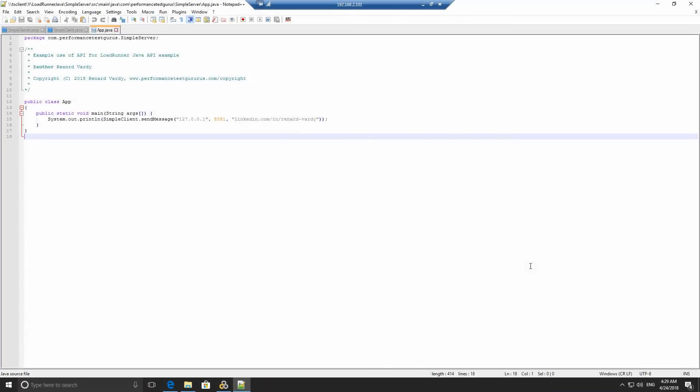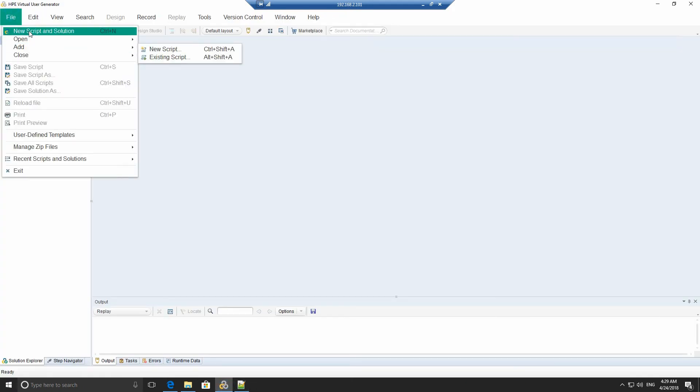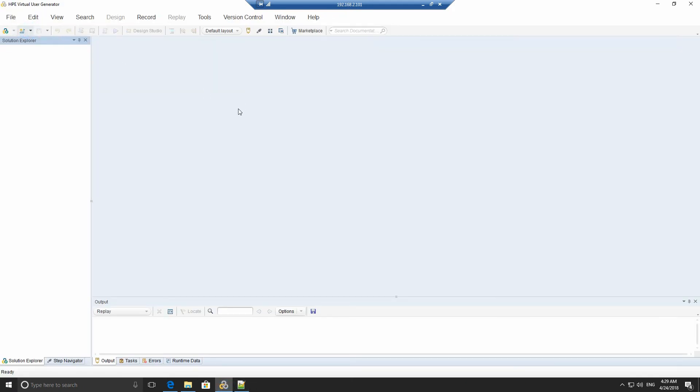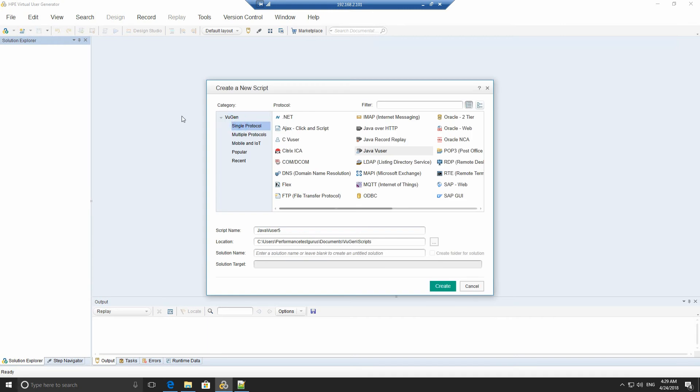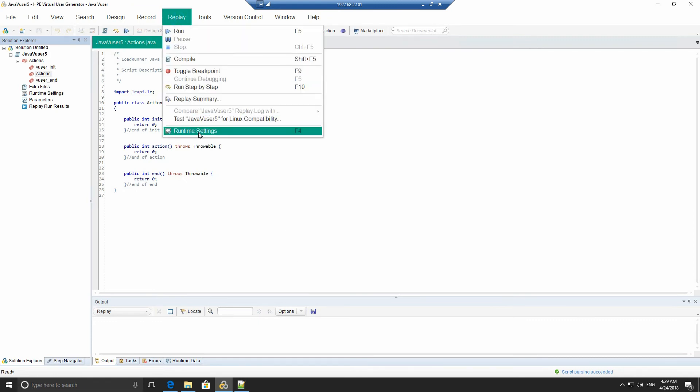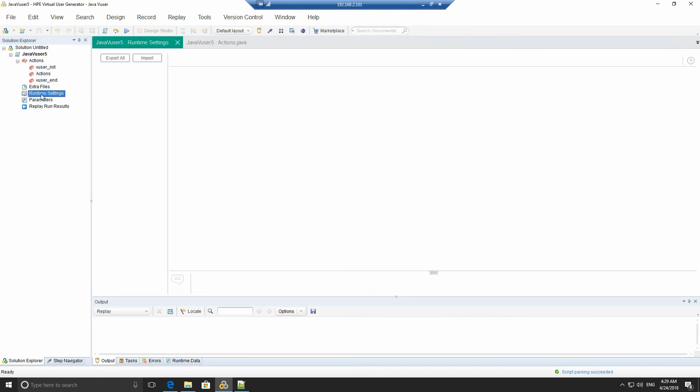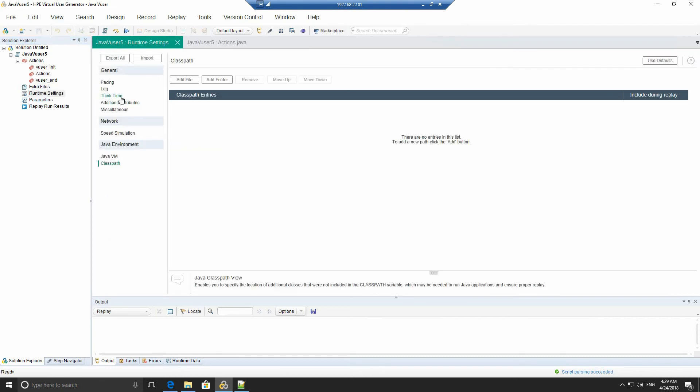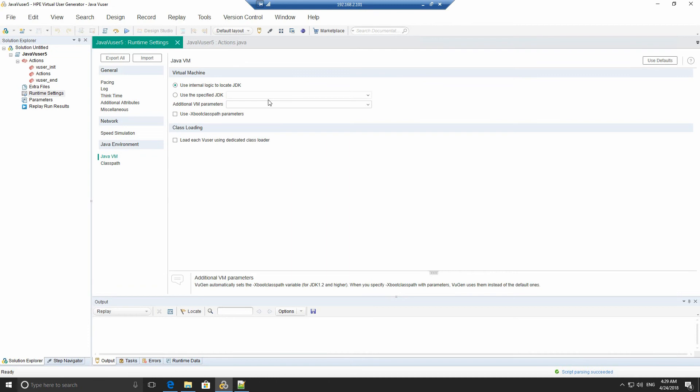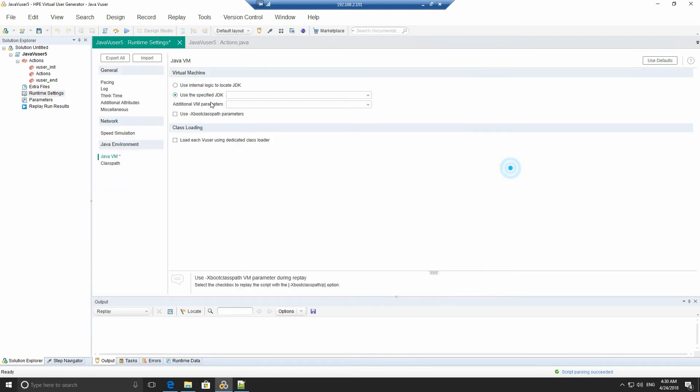Set up Vugen Java environment. Now that we understand the Java API and we've got our Java environment, we now go to Vugen. And we create a new Java virtual user. So create a new scripting solution, a single protocol, and we're going to get a Java user. From there, we're going to set the runtime settings. So we can go to replay and runtime settings. Or we can double click on the navigation here to go to runtime settings. Here we can get the Java virtual machine. We go and just select a use specified JDK. My JDK is located in the C colon, program files, x86 has 32-bit Java and the JDK version. So I'm just going to go and paste that there.